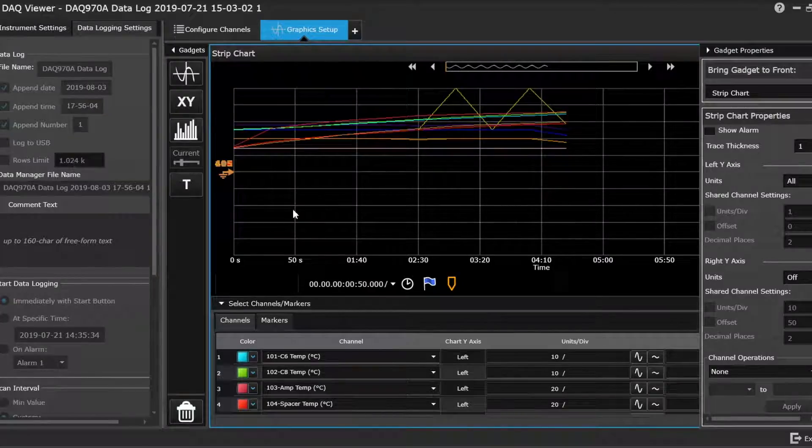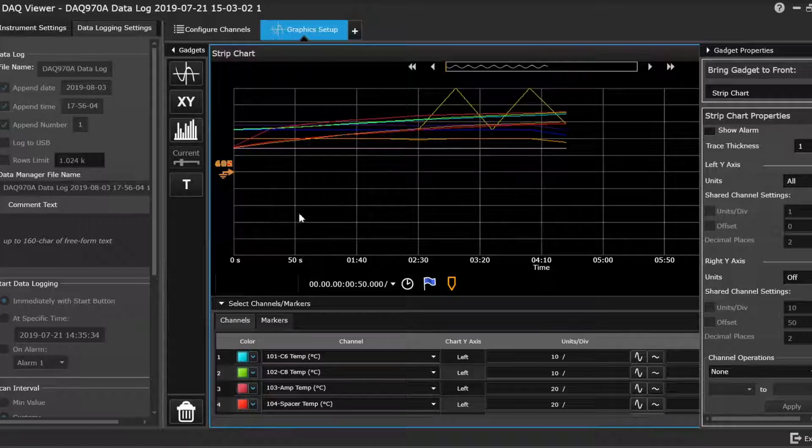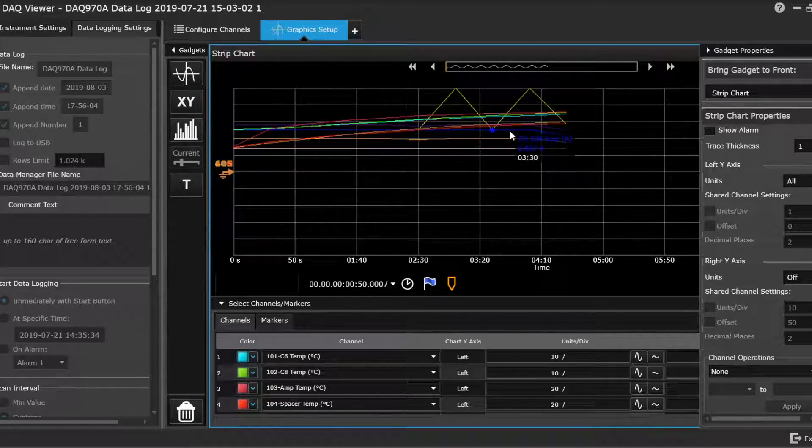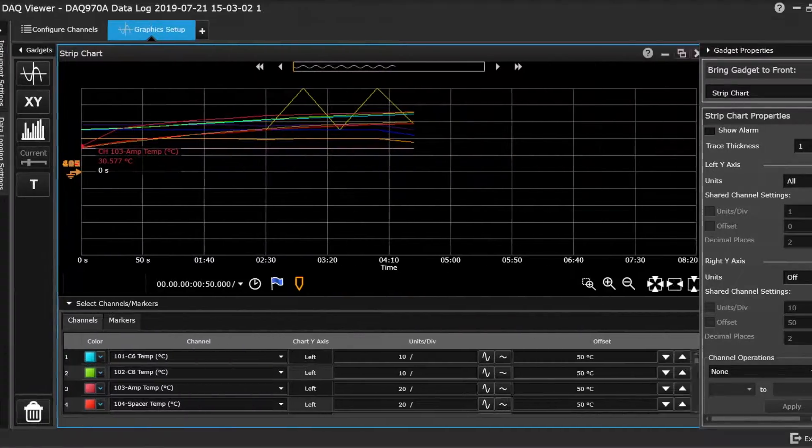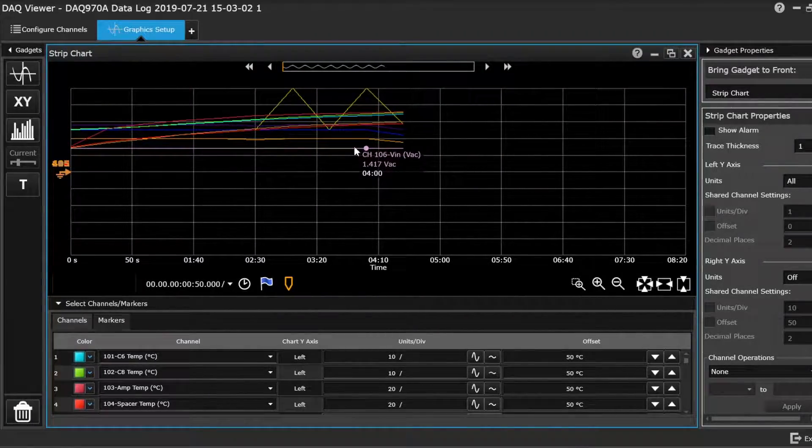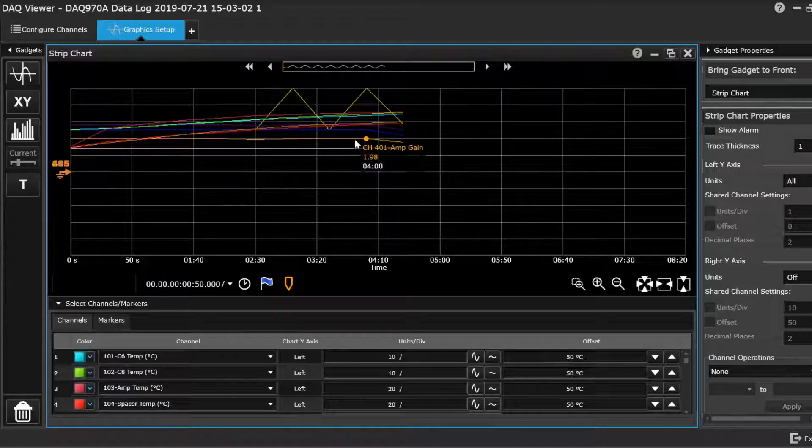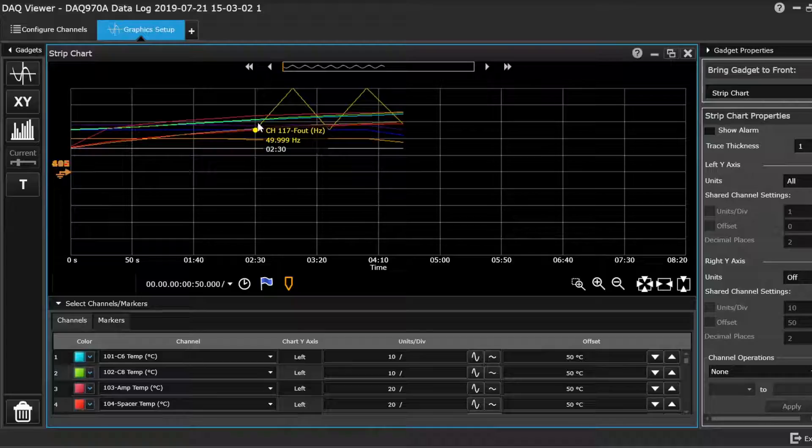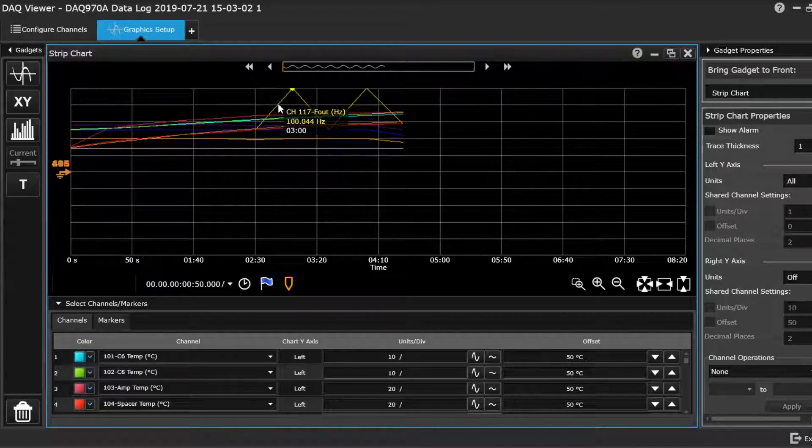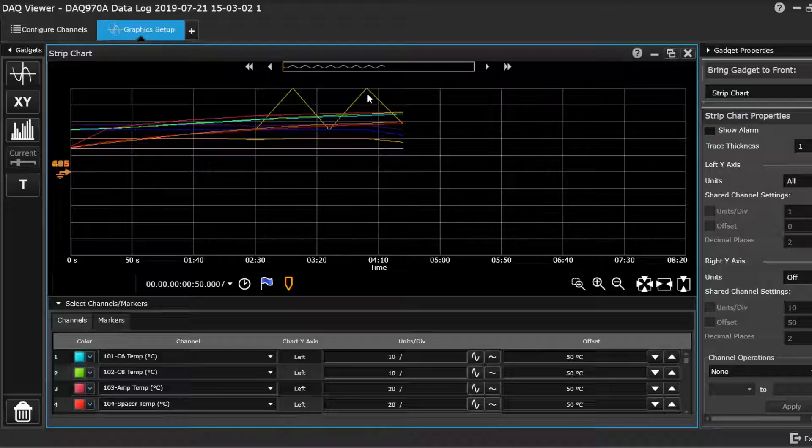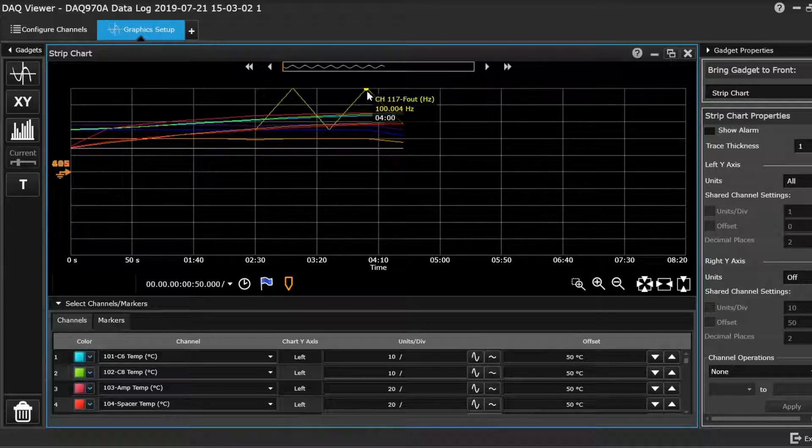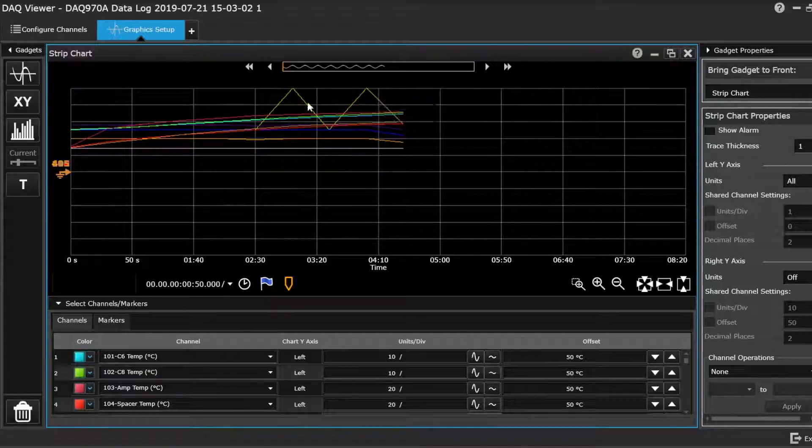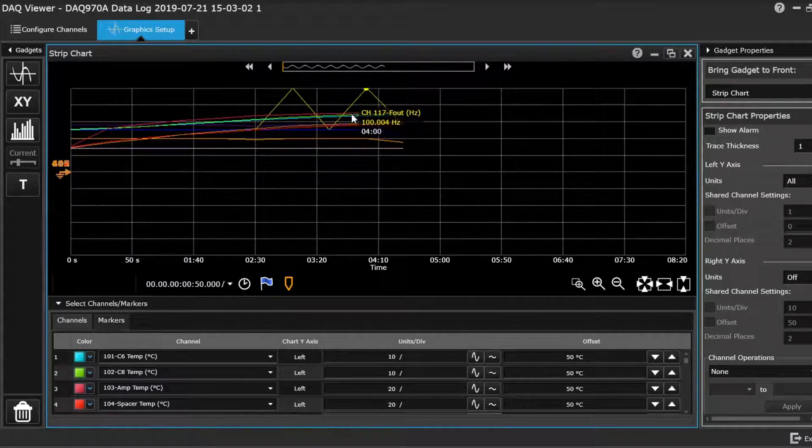So once the data collection has completed, you're left with your strip chart here. It shows you all the trend plots. I'll shrink it out of the way and get a fuller screen. You can actually hover over each channel and it'll identify it for you. And like you see up here, we've got a couple of excursions. Frequency out went up to 100 hertz on a couple of occasions, which is surprising. That's not something that I picked up when it was on the oscilloscope. So that's something there that I'll need to have a look at.